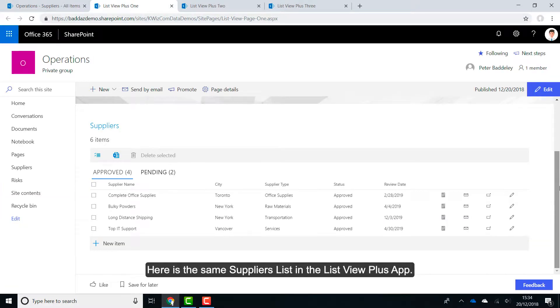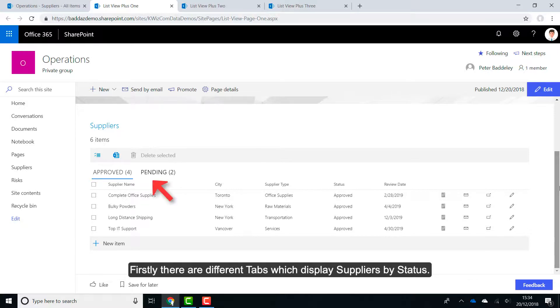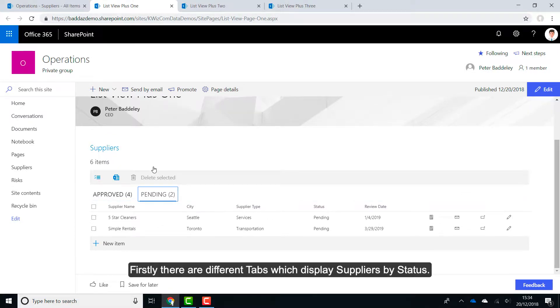Here is the same supplier list in the ListView Plus app. You will immediately see that the data is presented in a more consumable form. Firstly, there are different tabs which display suppliers by status.